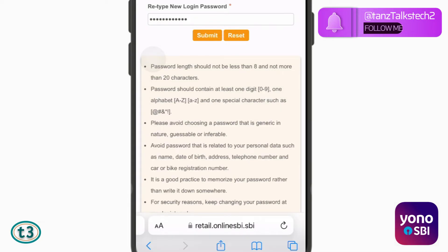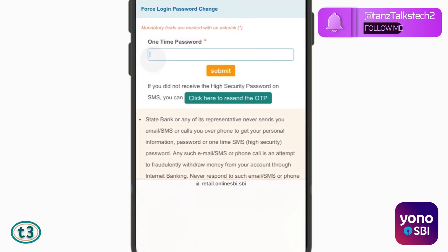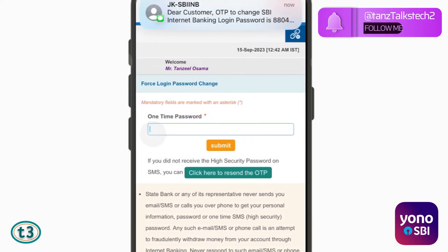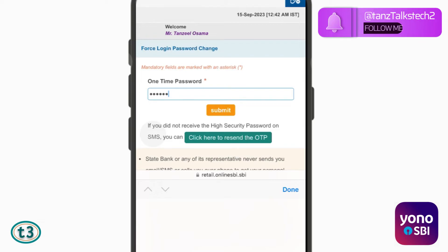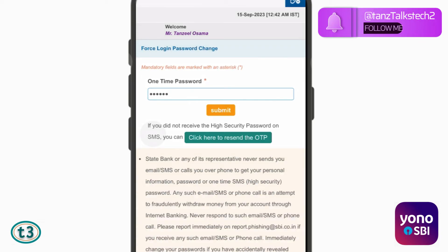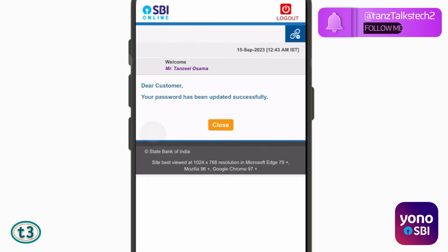When you are done with that, you can just tap on submit. Then you will receive one OTP once again, and finally your password will be reset or updated and you will get a confirmation message.